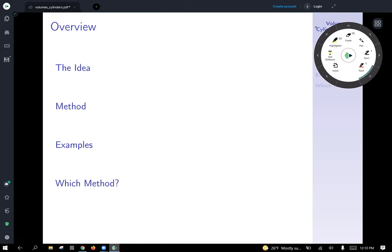We'll introduce the general idea, then talk about the method, do a bunch of examples, and then at the very end we will talk about which method to use if you're not told explicitly which one to use.